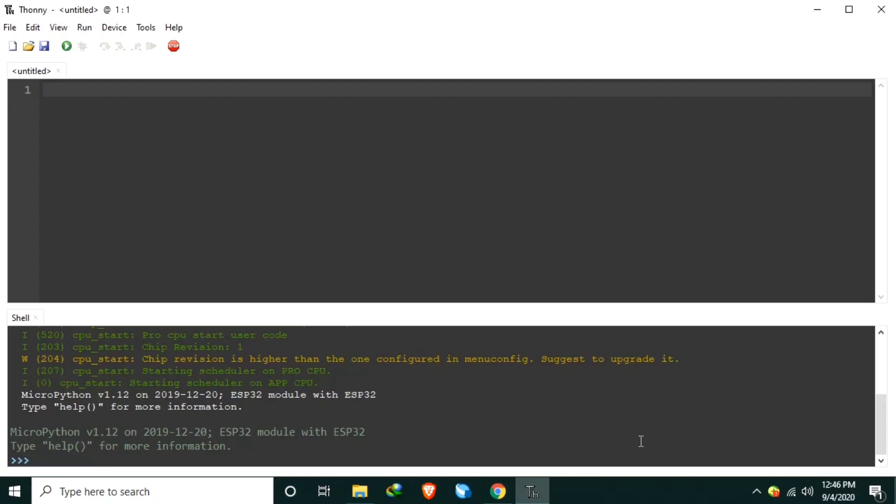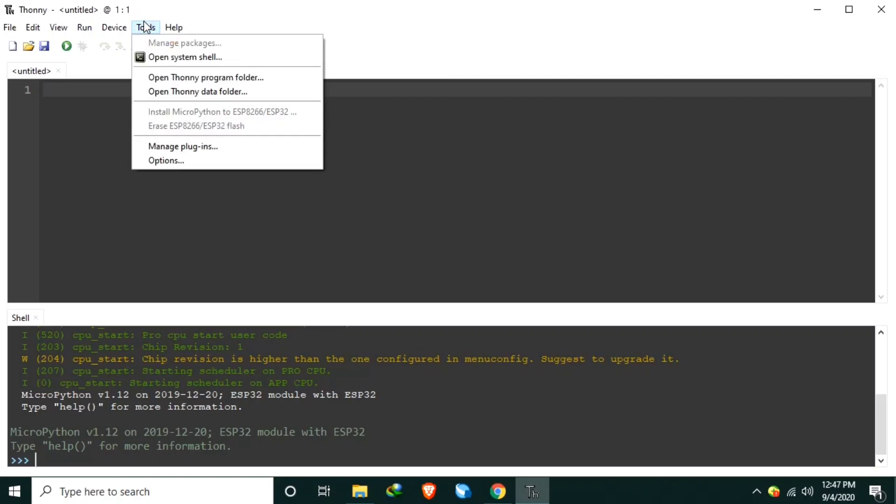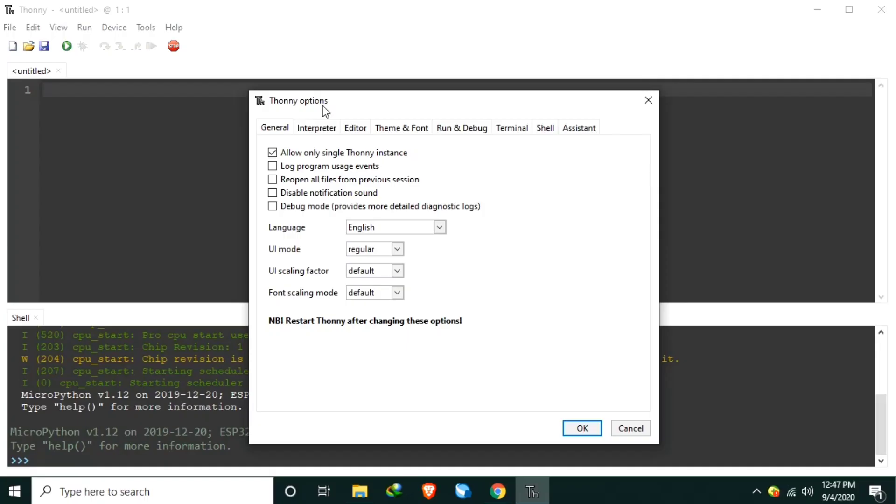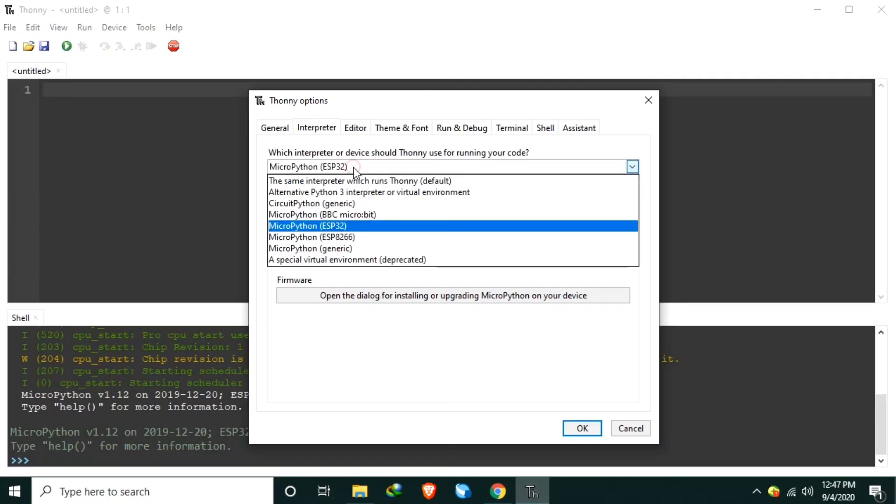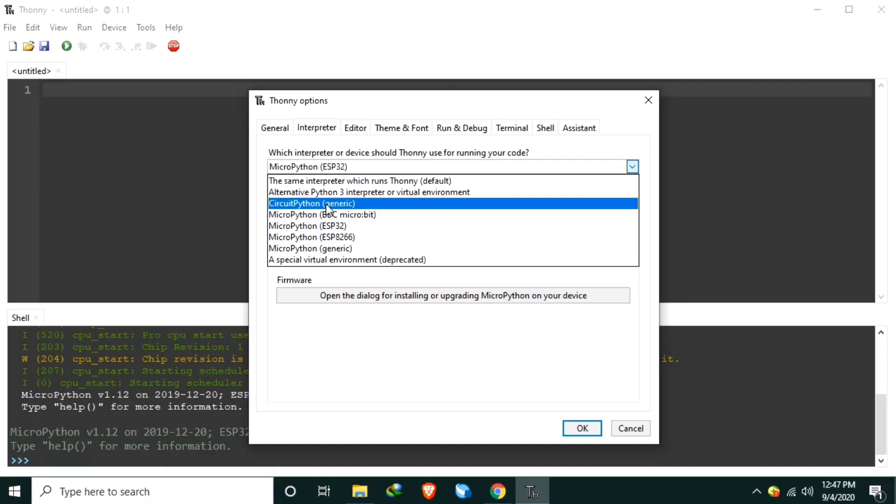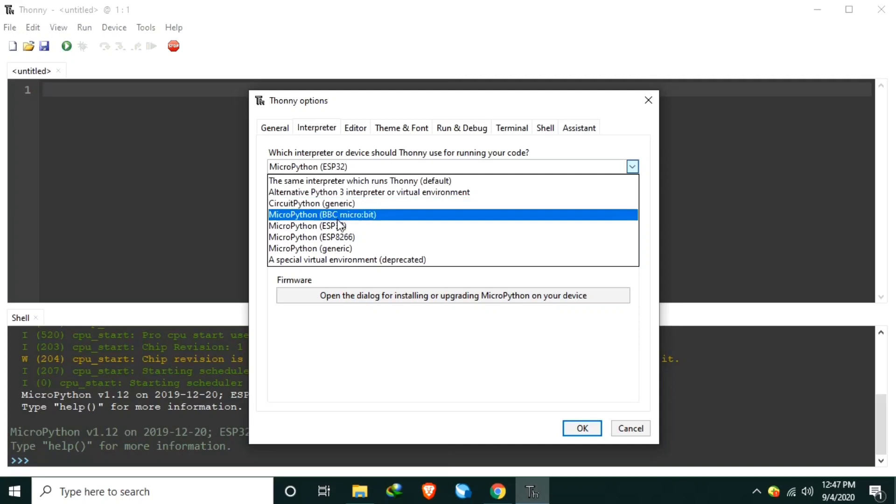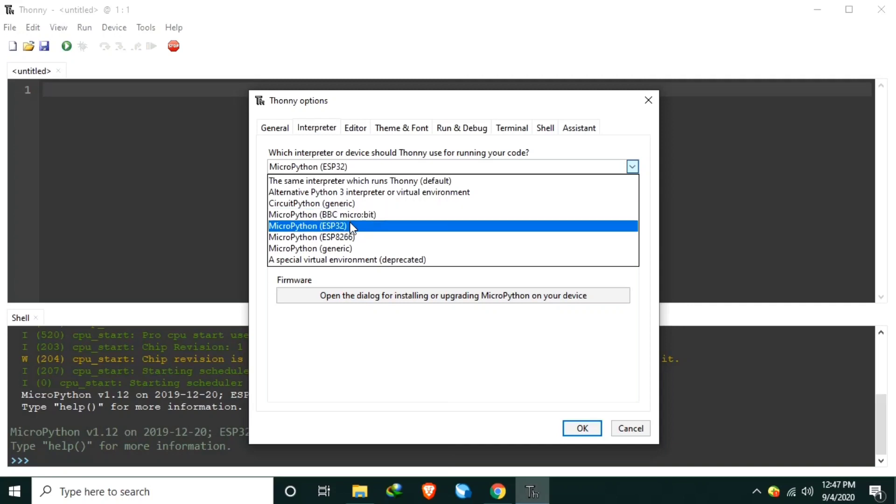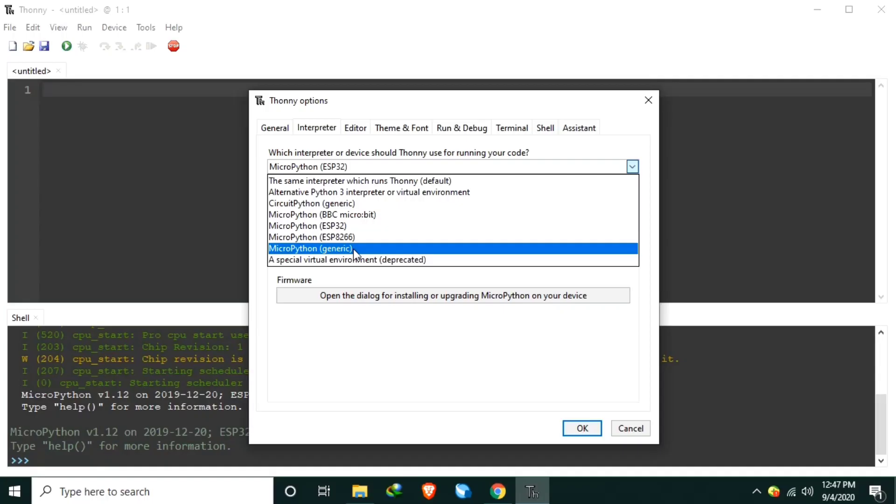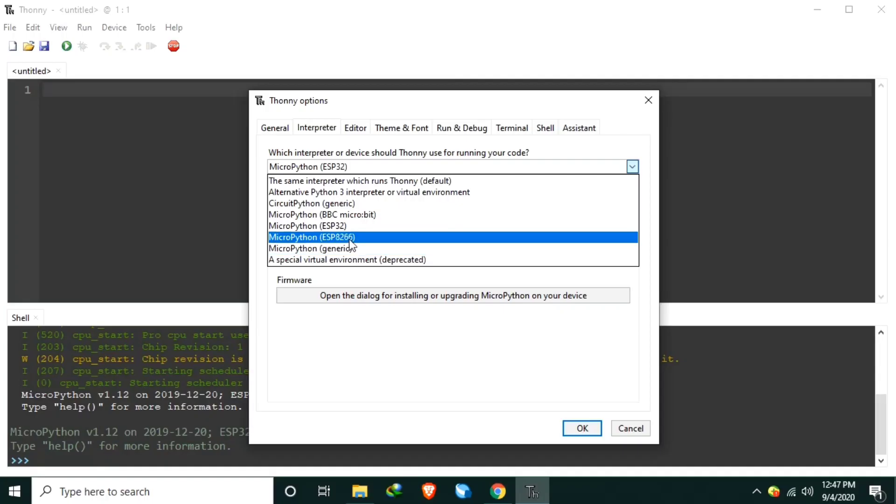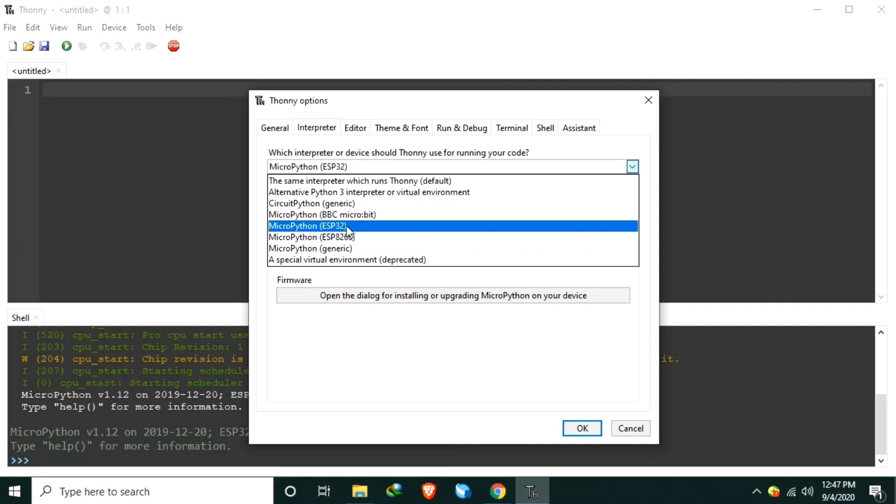Now we are ready to flash a new firmware to our ESP32. To do that, click again the Tools menu, then select Options, and click the Interpreter tabs. Then here, which interpreter or device should Thonny use for running your code? I will select ESP32. It could be CircuitPython from Adafruit or MicroPython by using the BBC Microbit, or MicroPython ESP32, or MicroPython Generic. So let's select the MicroPython ESP32.